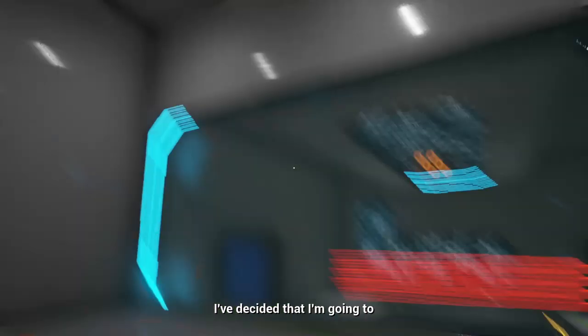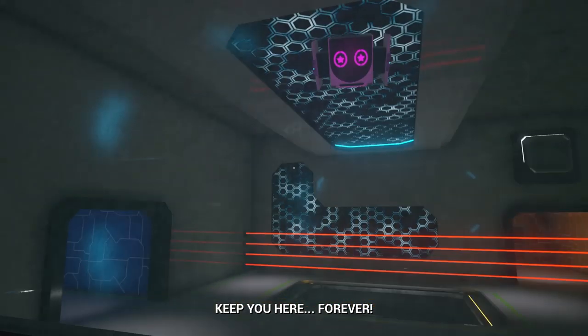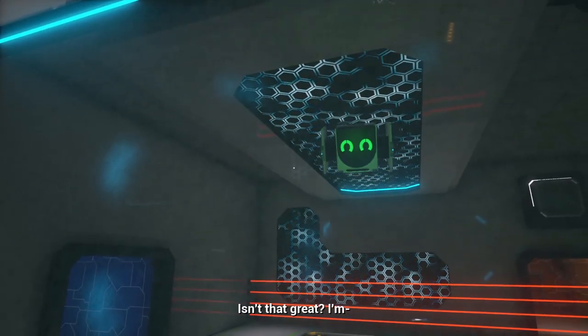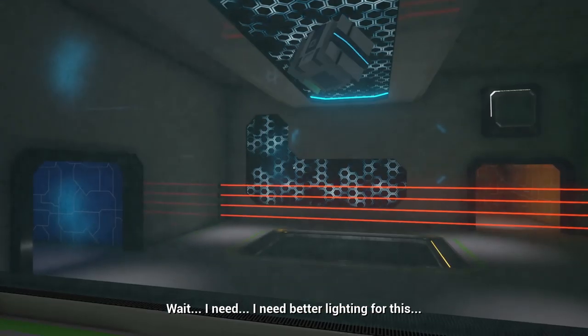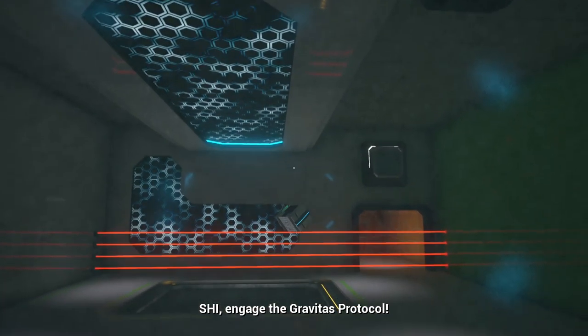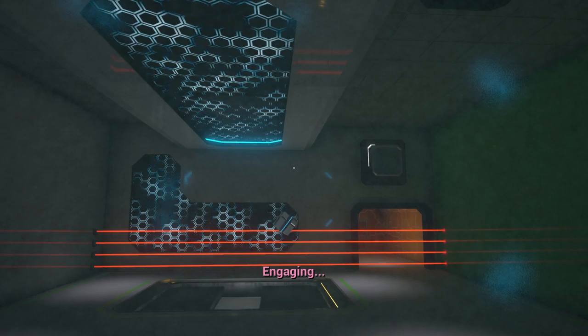Great, I need better lighting for this. Engage the gravitas protocol. Engaging.